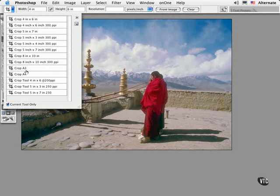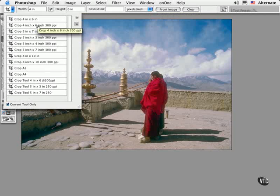If you have current tool only checked, then you'll see the presets for the currently selected tool only. And here are some useful cropping presets provided with Photoshop.